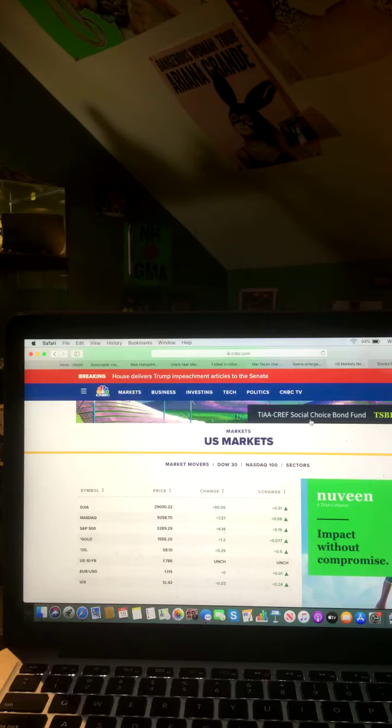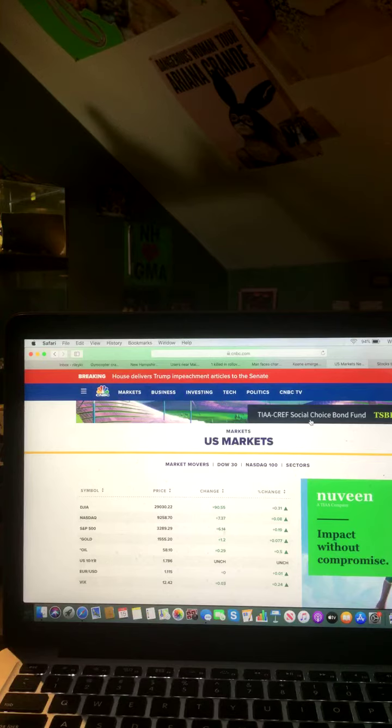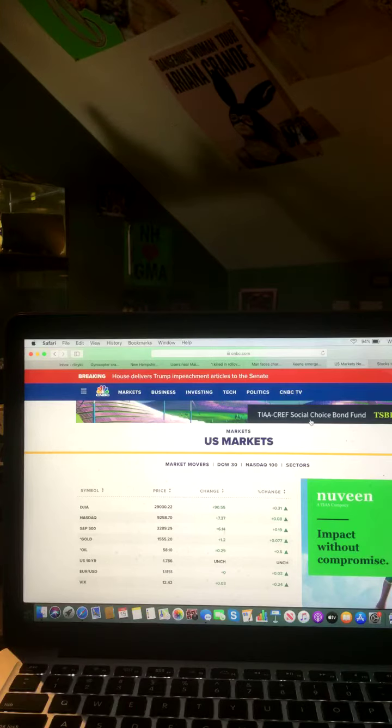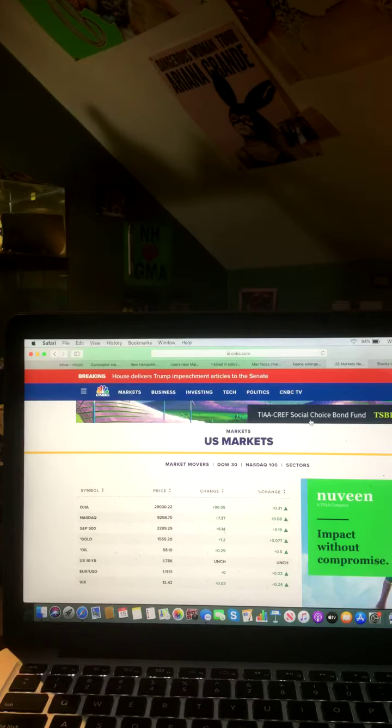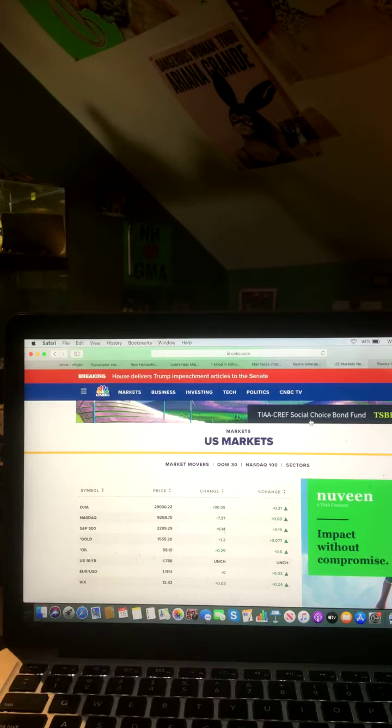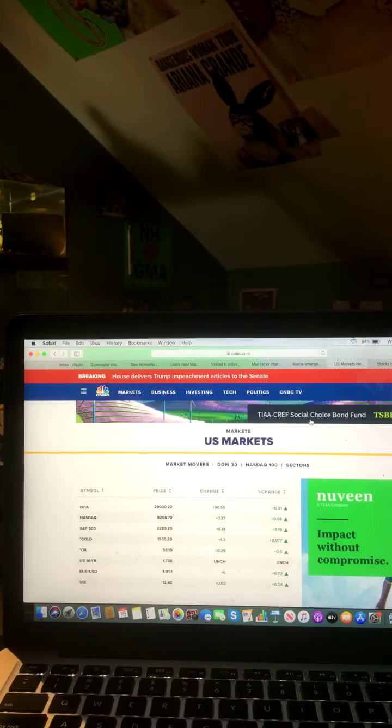Your Dow Jones Industrial Average closed in the green, up. NASDAQ closed in the green, up. S&P 500 closed in the green, up. Gold closed in the green, up. Oil closed in the green, up. U.S. 10-year closed flat. USD closed in the green, up. And VIX closed in the green and went up.